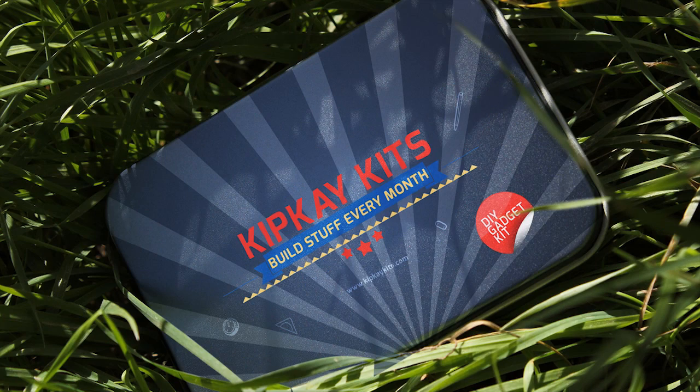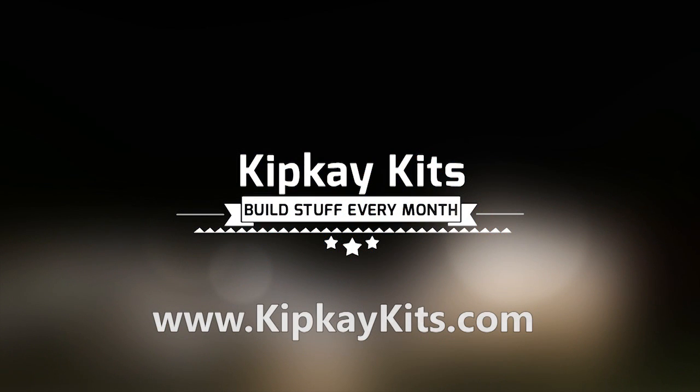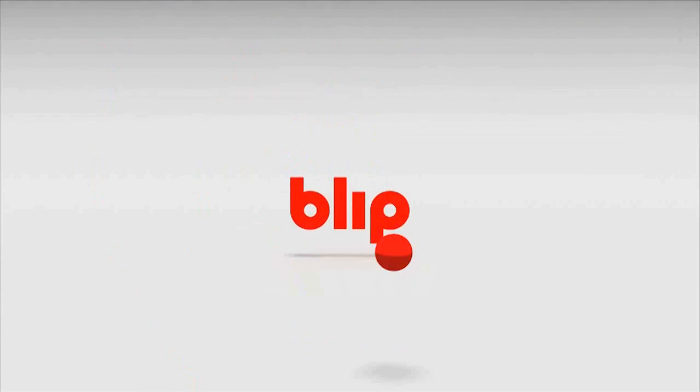Stay tuned for another cool Minecraft project coming up on kipkkits.com. Thanks for watching, and we'll see you next time.